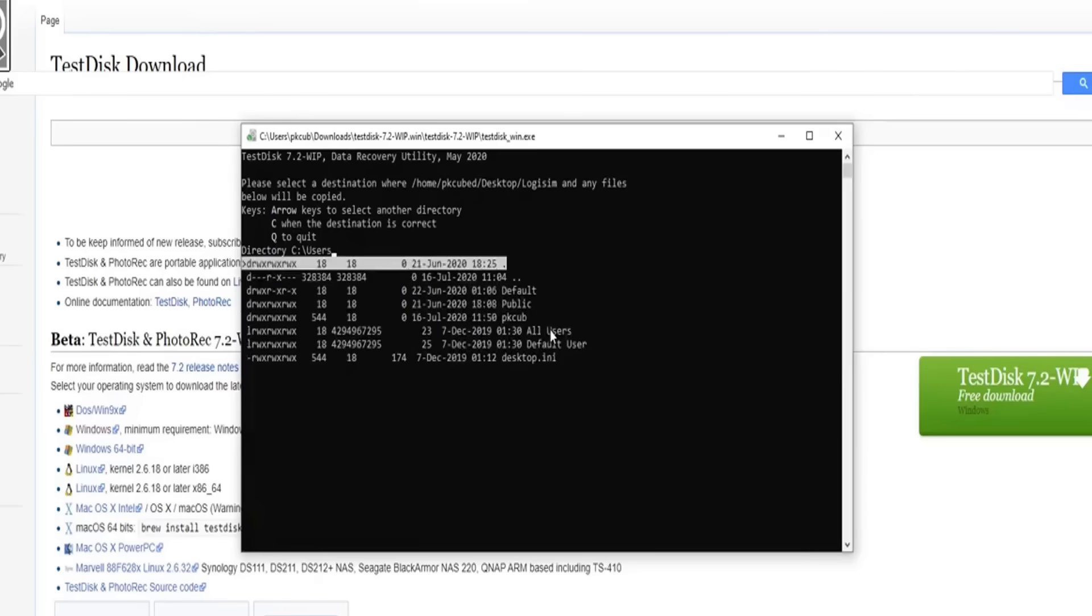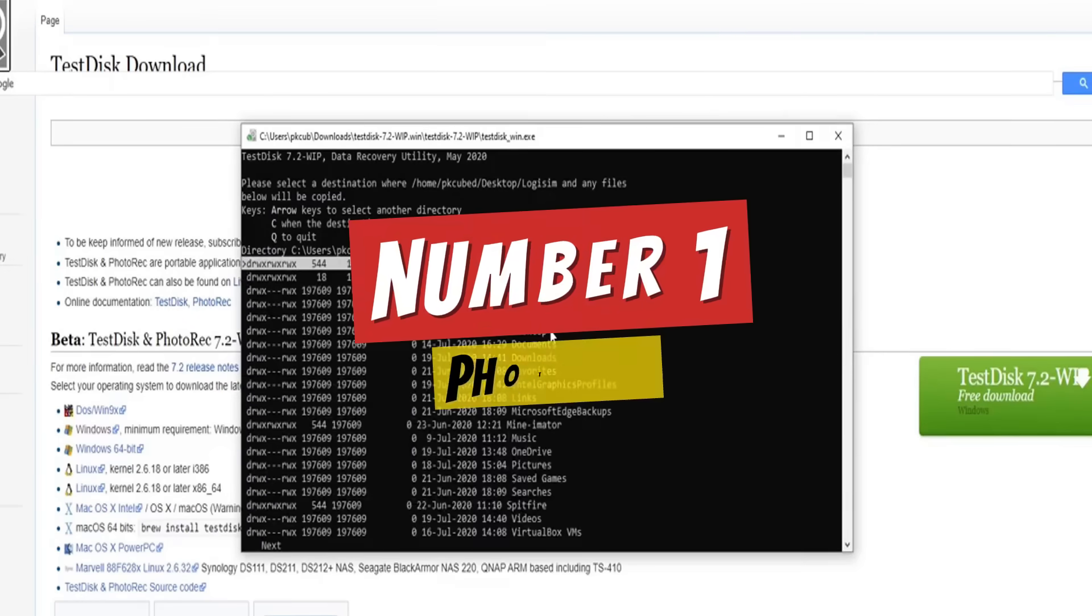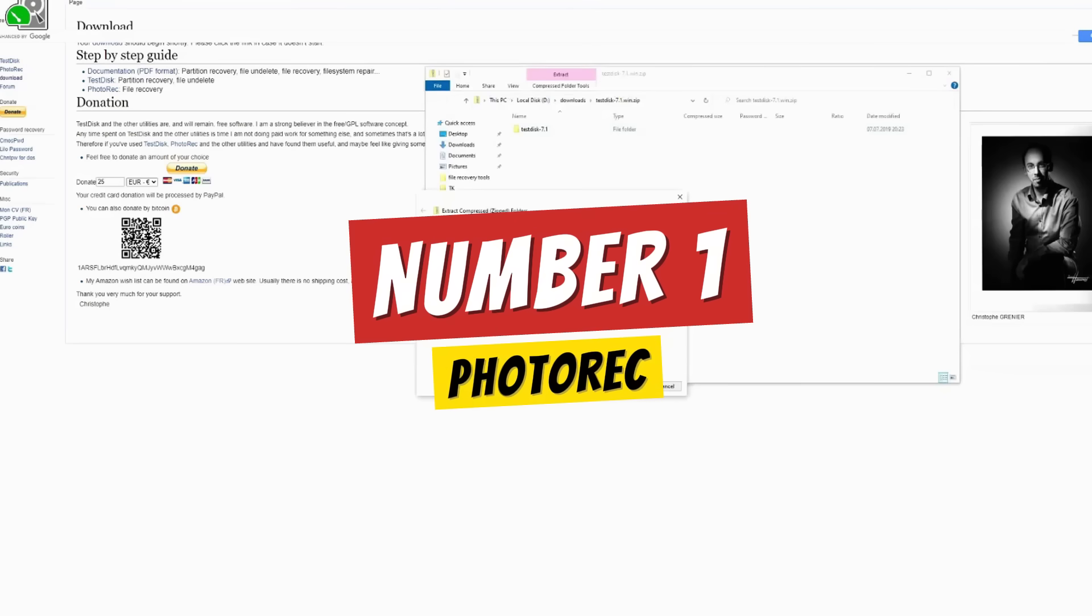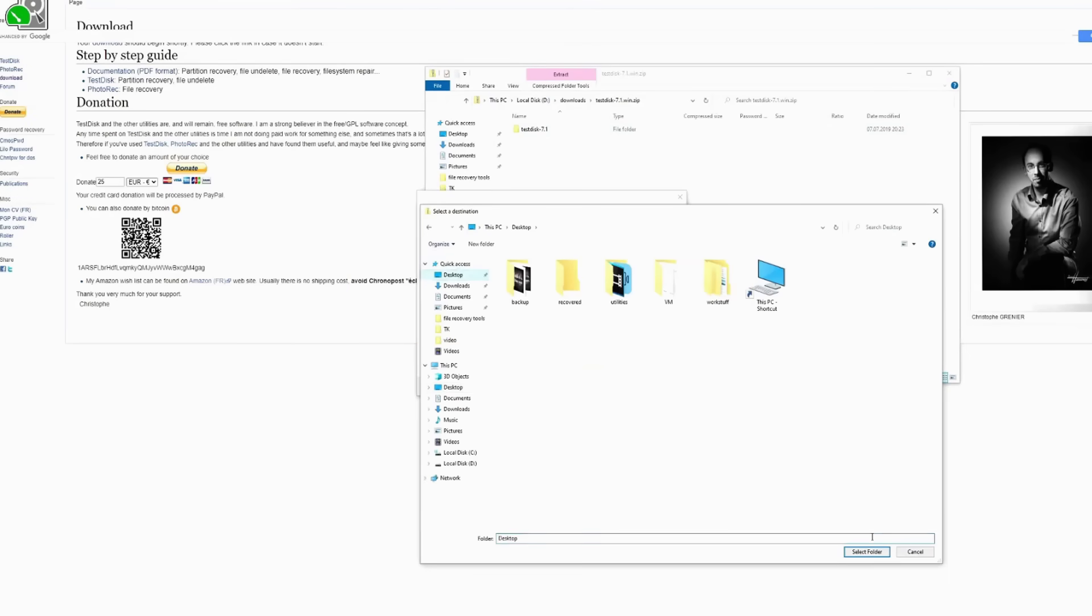If Apple's Finder isn't helping you out, this tool just might be your solution. Number one: PhotoRec.